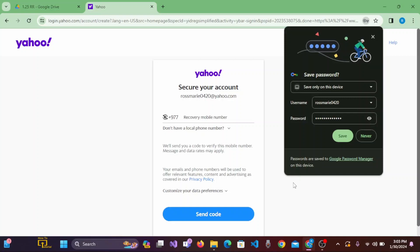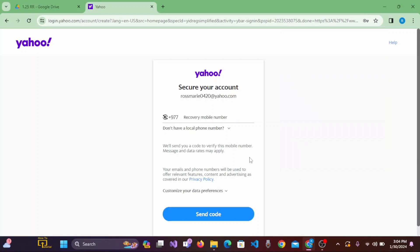If you want to save your password, then click on Save. Here, you'll be required to enter your recovery mobile number. Then click on Send Code.